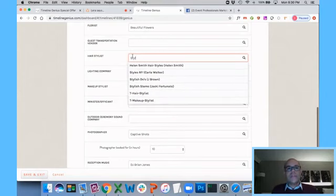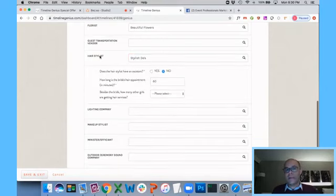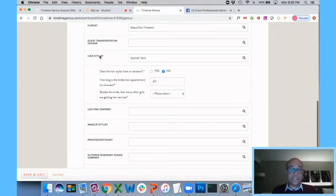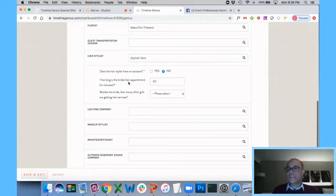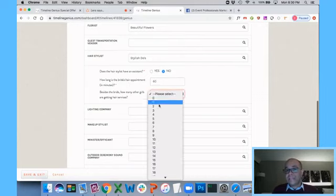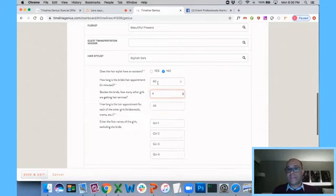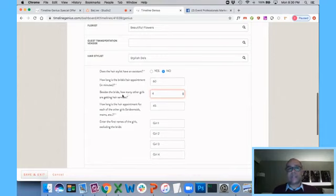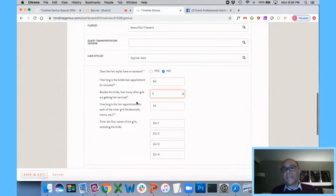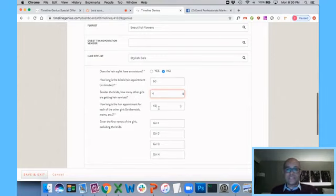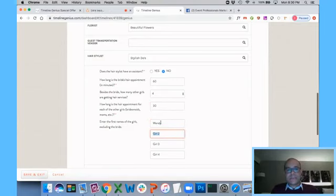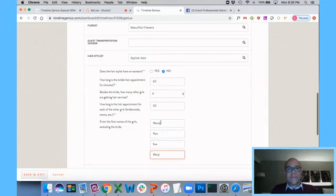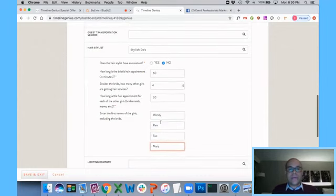Now these are my absolute favorite inputs. When you put in your hairstylist, the system is going to say, does she have an assistant? Yes or no. And how long are you going to give the bride for hair? Because the bride is typically going to get longer, right? I'm going to give my bride 60 minutes. And besides the bride, how many other girls are getting hair services? Well, I'm going to say there are four other girls, and I'm going to give them 30-minute slots, and I'm going to say their names are Wendy, Pam, Sue, and Mary.